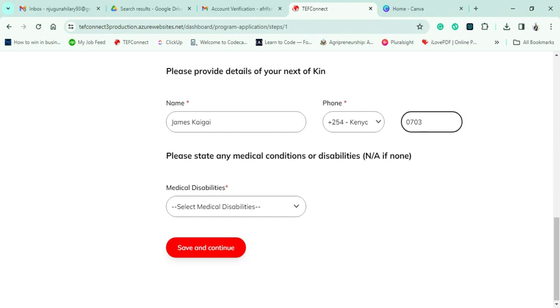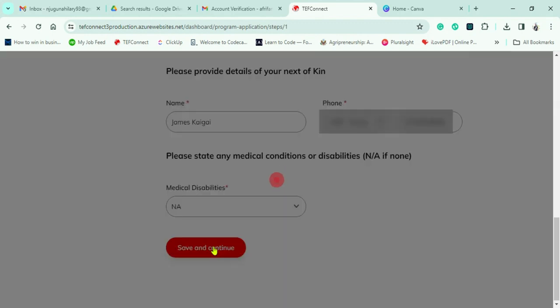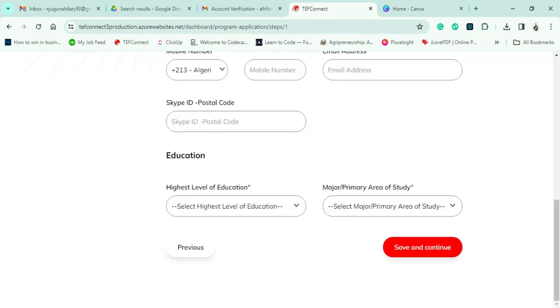I'll put in his phone number. Towards the end of this section, I'll need to confirm my medical condition — whether I have any disability or not. Once done, I hit 'Save and Continue,' which takes us to the next page after a moment.